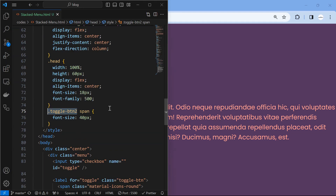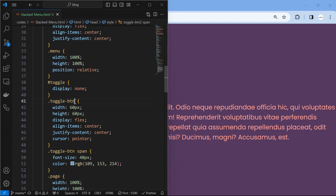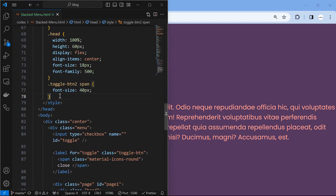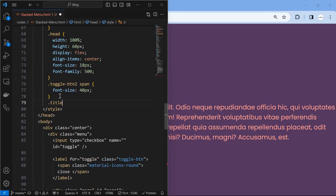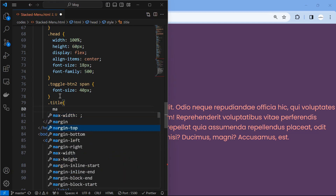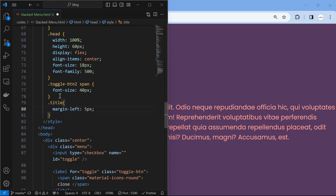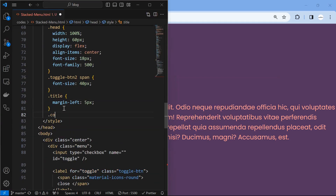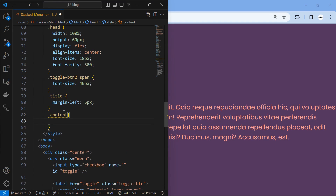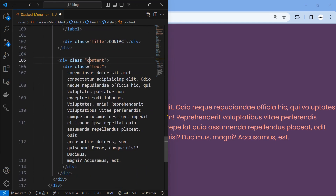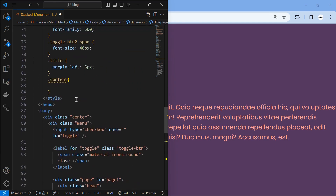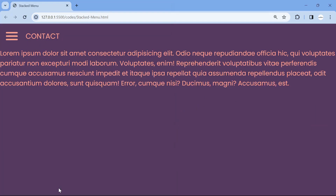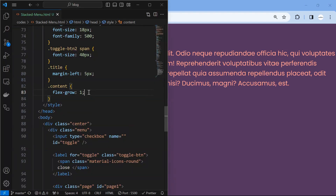Style the toggle button the same as the toggle button. Make the content element flex-grow one to occupy the entire available space.